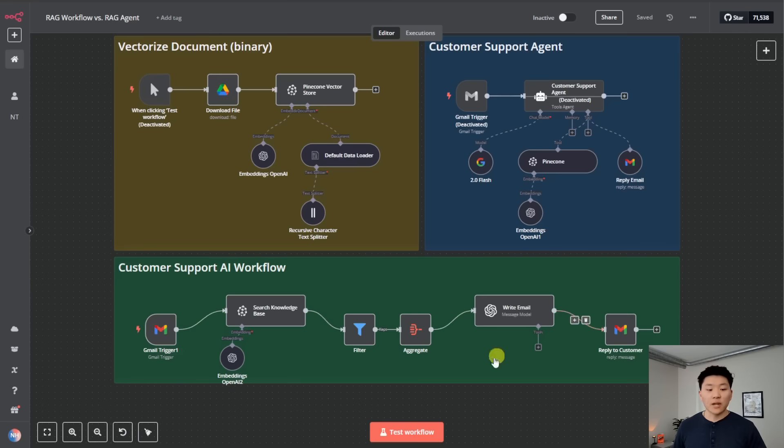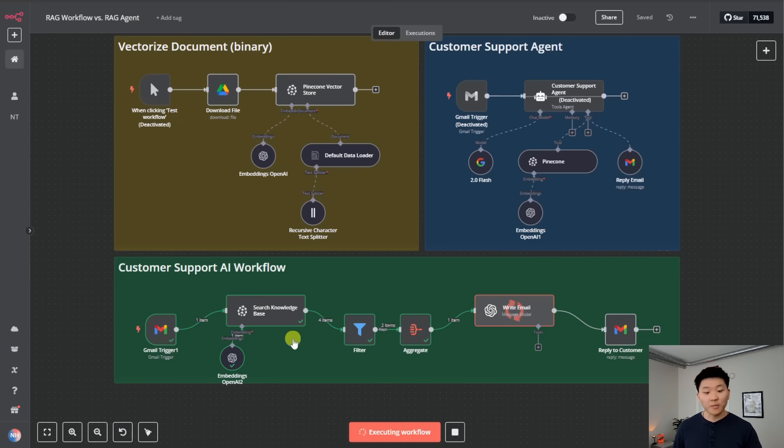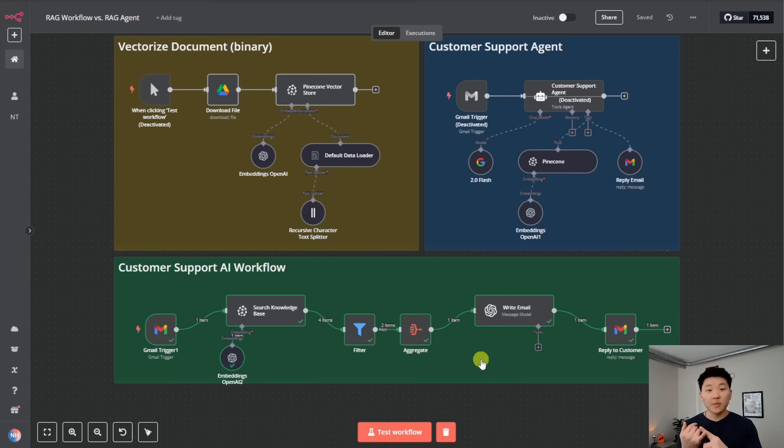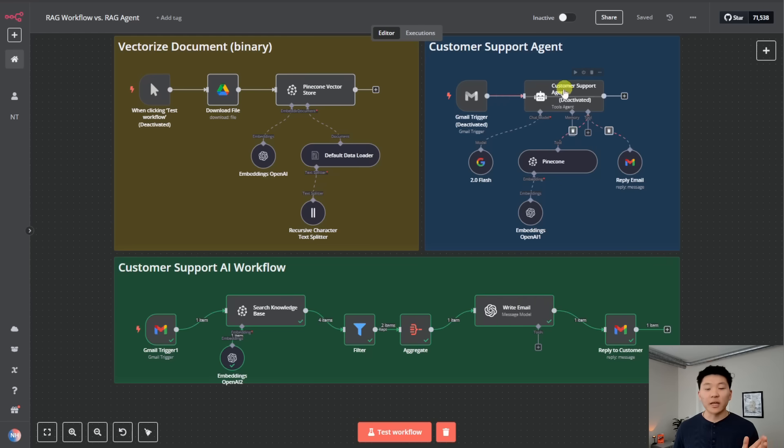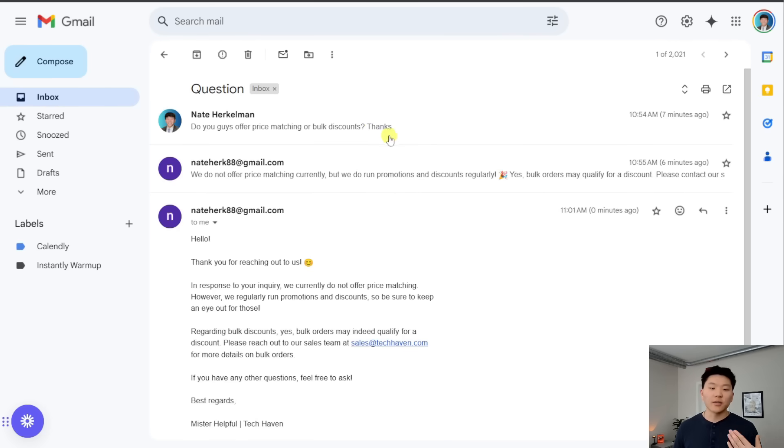Okay, so now we're going to run the customer support AI workflow down here. It's going to grab the email. It's going to search Pinecone. It's going to write the email. I'll explain what's going on here in a sec. And then it responds to the customer. So there's four steps here. It's going to be an email trigger. It's going to search the knowledge base. It's going to write the email and then respond to the customer in email. So why would we leave that up to the agent to decide what it needs to do if it's always going to happen in those four steps every time?